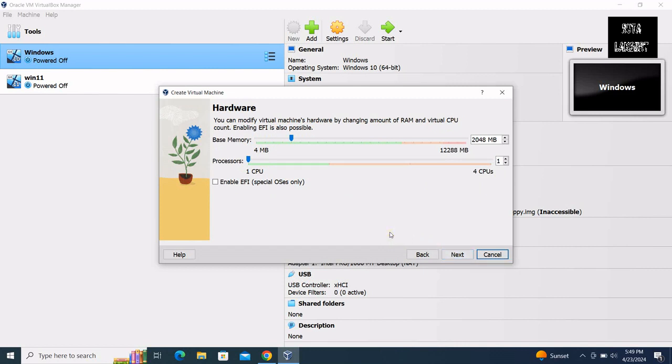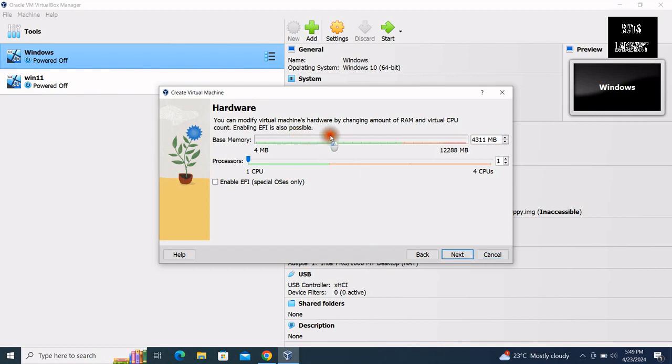So here you can select some number. Make sure it's in green. If you choose two ISO, number of processors, or base memory, and click on next.